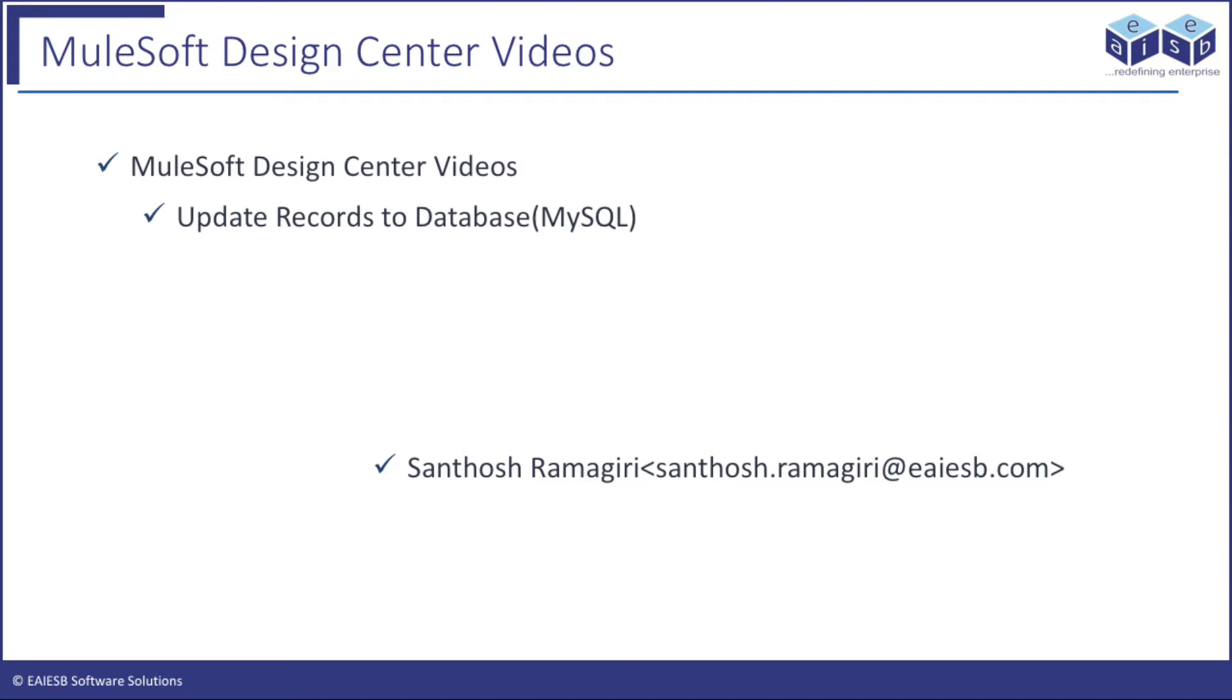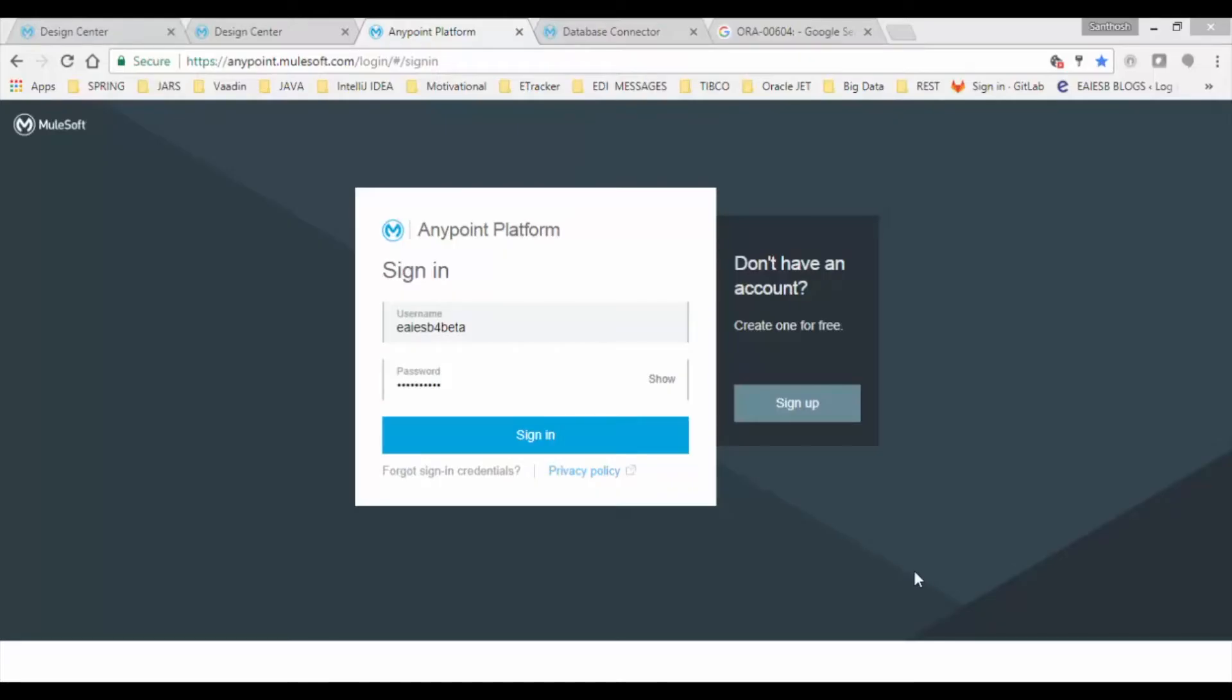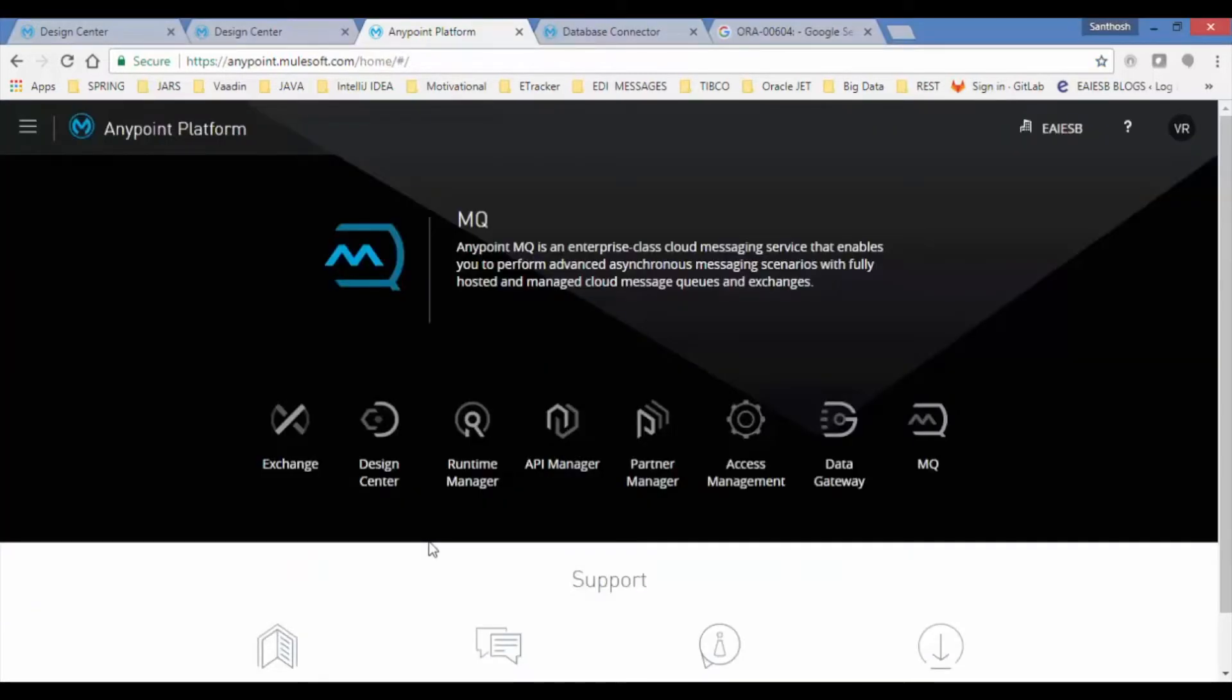In this tutorial, you will learn how to register and get hands-on with Design Center. Let's open your browser and navigate to anypoint.mulesoft.com. Login with your credentials. After successful authentication, you will be presented with the Anypoint home page.